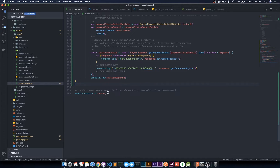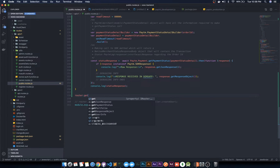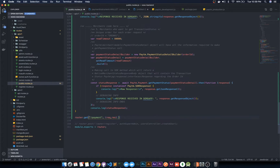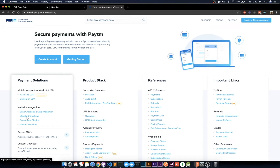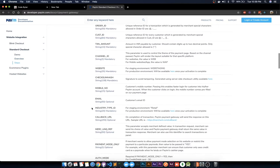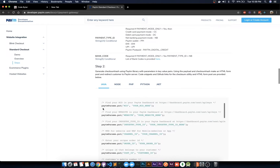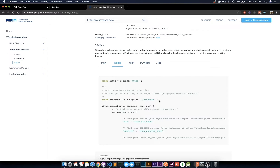Let's get started. In the backend we are going to add a route: router.get with the slash payment endpoint. From Paytm's website we follow the standard checkout procedure — no further customization. We will define the required parameters on the front end and in the backend as well. In Node.js we require the checksum library.